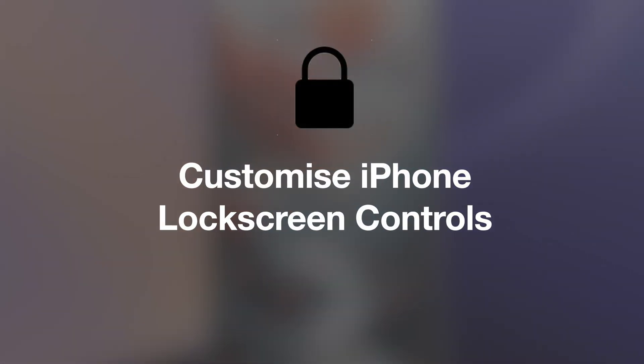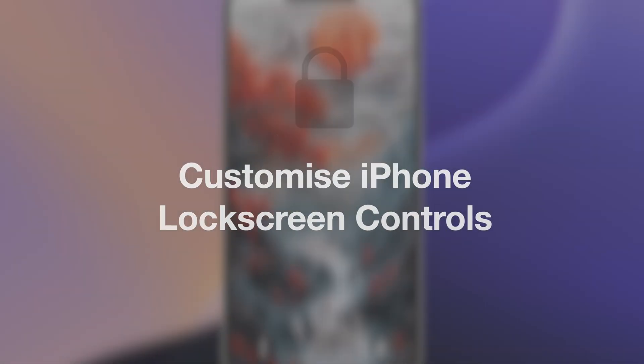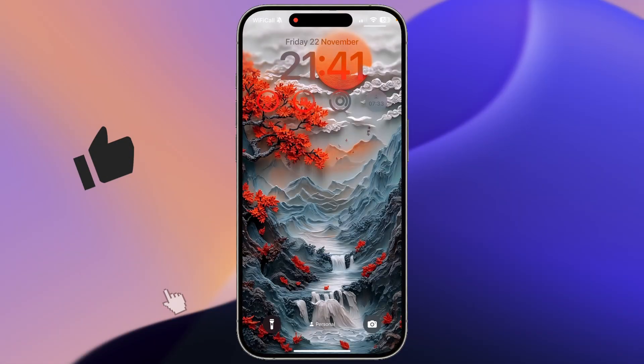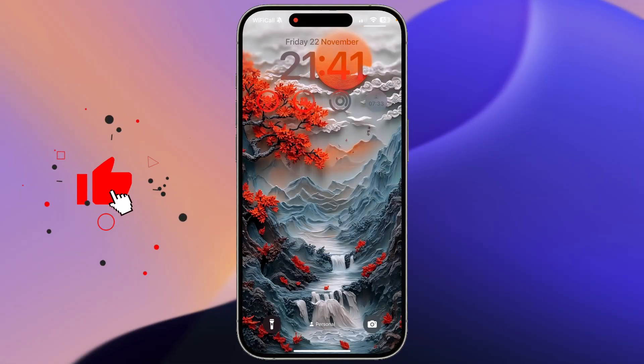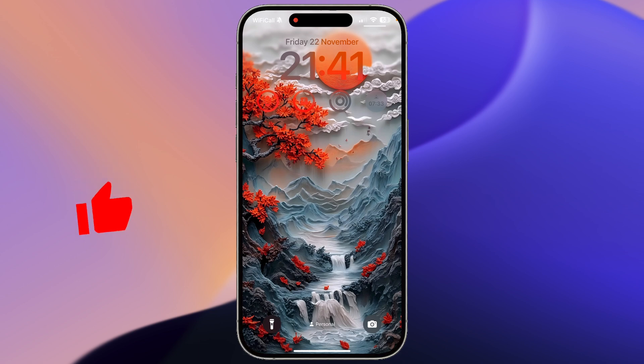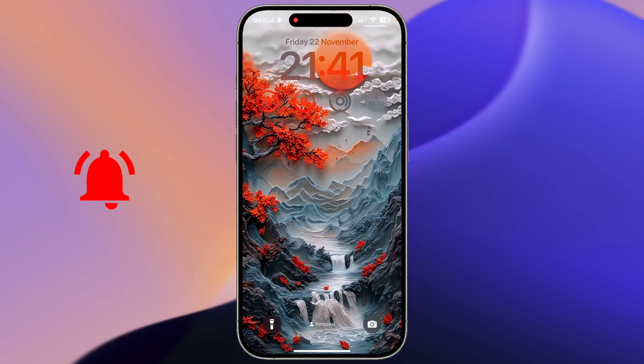Hello everyone and welcome. In this quick tip video I'm going to show you how you can change the controls at the bottom of your iPhone lock screen, which is something you are now able to do in iOS 18.